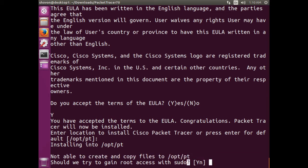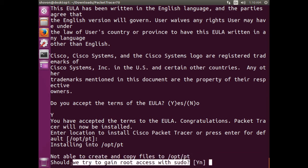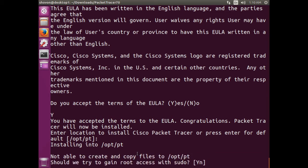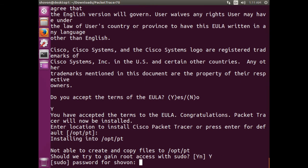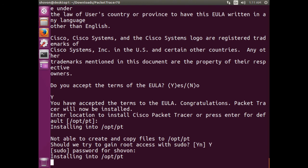And you should get this warning because /opt/pt is read-only by default for a normal user. So it asks for root access, and I want to give it root access. It prompts you for the password. Type in the password and press enter.